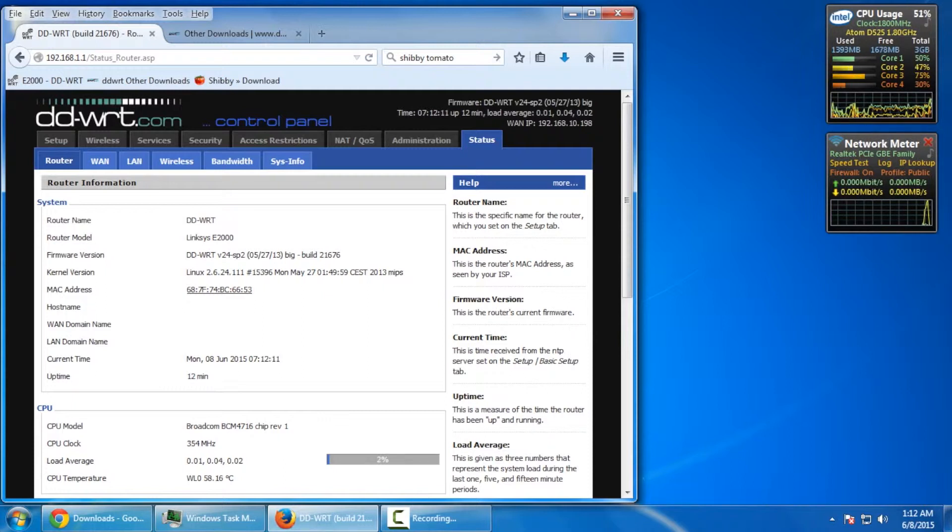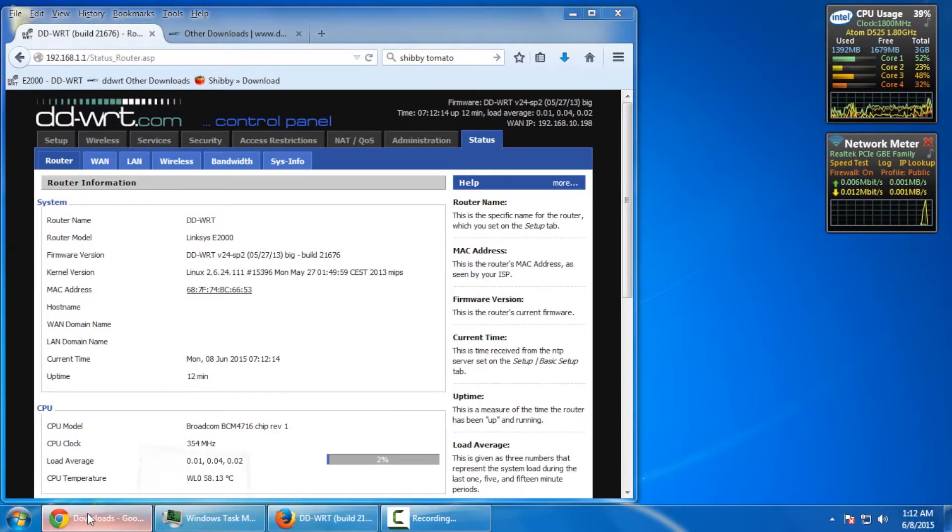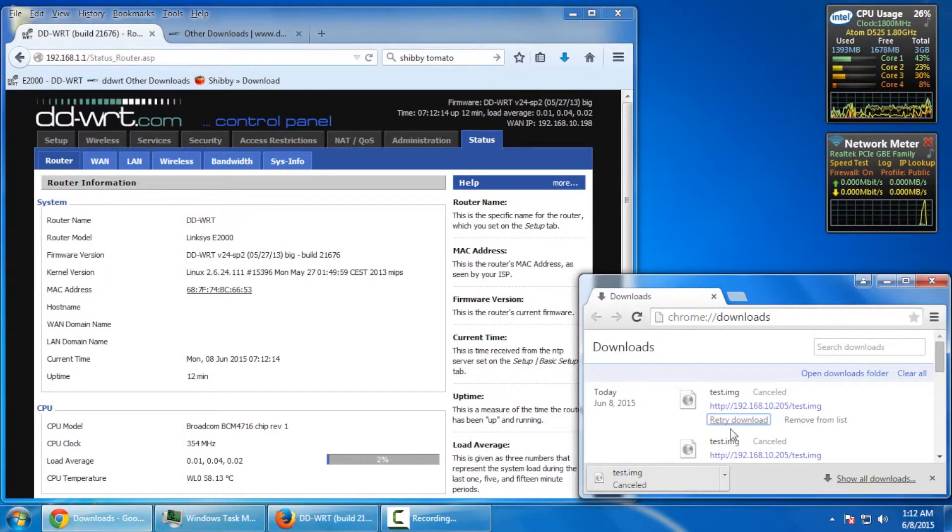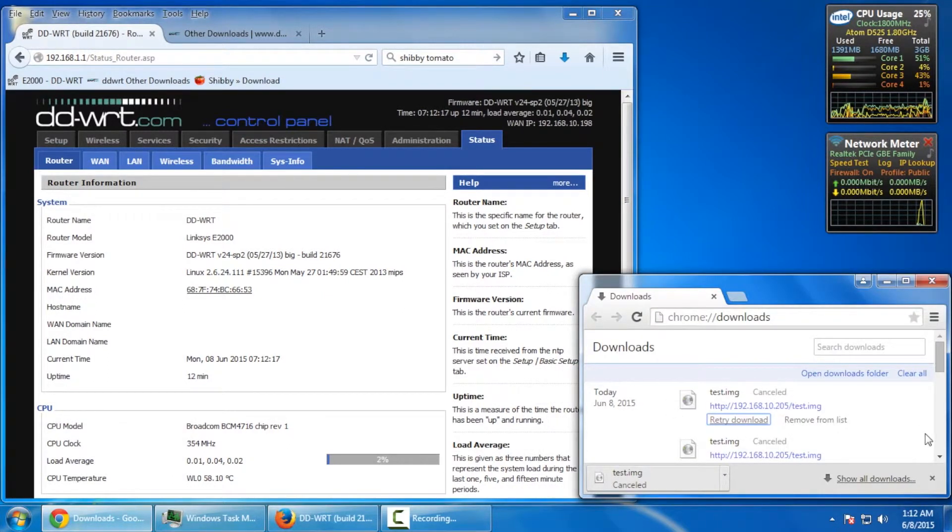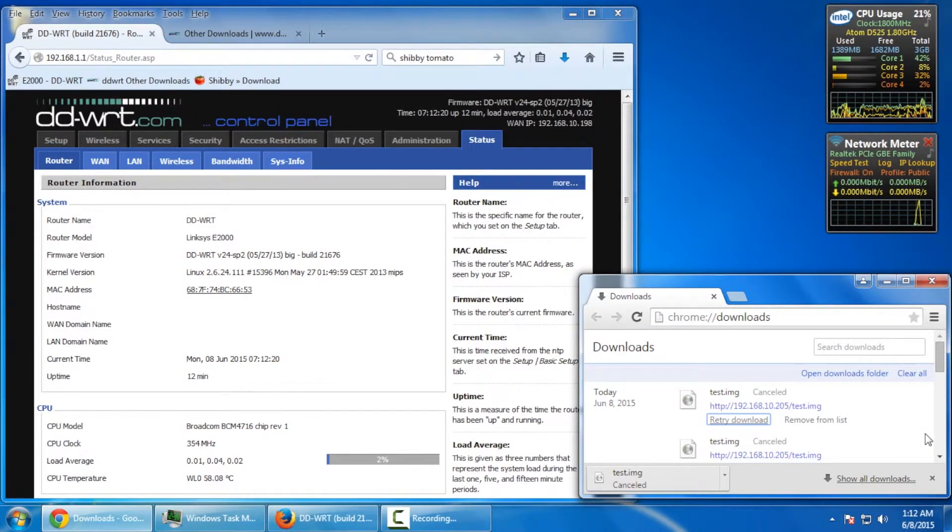So, that being said, I'm going to open up this Google Chrome browser and we're going to download an 8GB test image from that Apache web server. And let's see what happens.